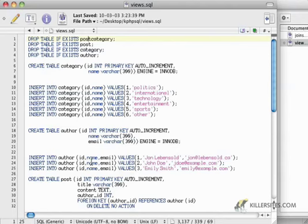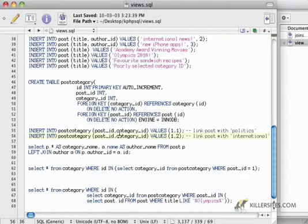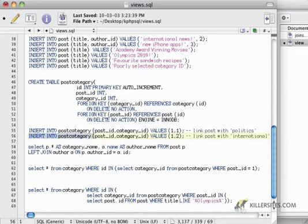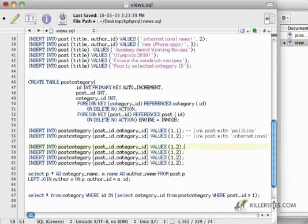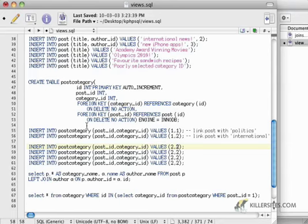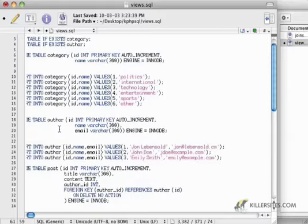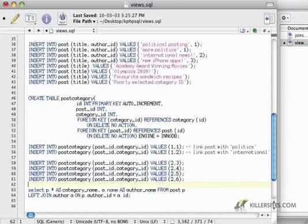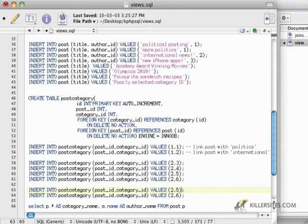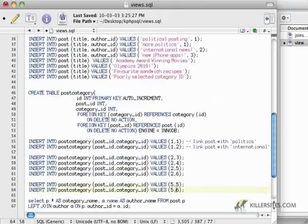So let's get started. Before I go further in this example, I want to add some more post category records so that it's a little more interesting. So I'm going to start off just by copying this and pasting it a couple of times and we're going to add some links. I'm going to start adding some links to the more politics posting. I'm going to link it to three, four, five, and I think we have a sixth category. Yeah. So I'm going to link it to a whole bunch of different categories. And I'm going to take our Olympics article and I'm going to link it to the sports category and the entertainment category.